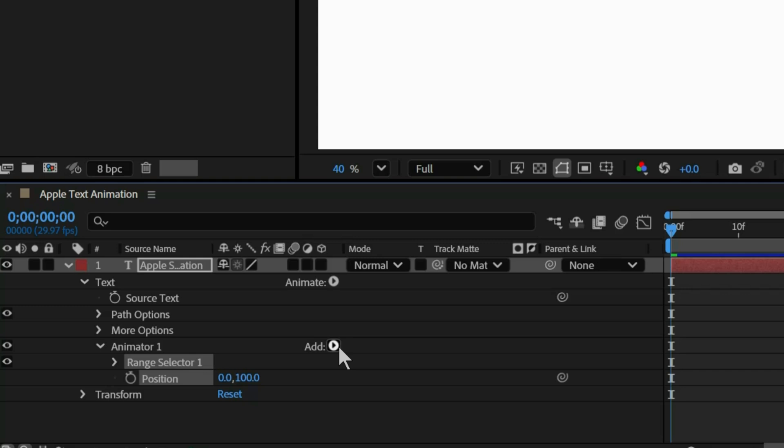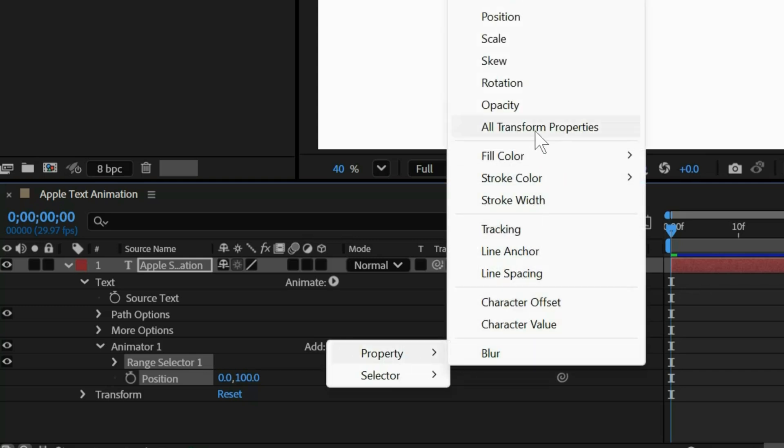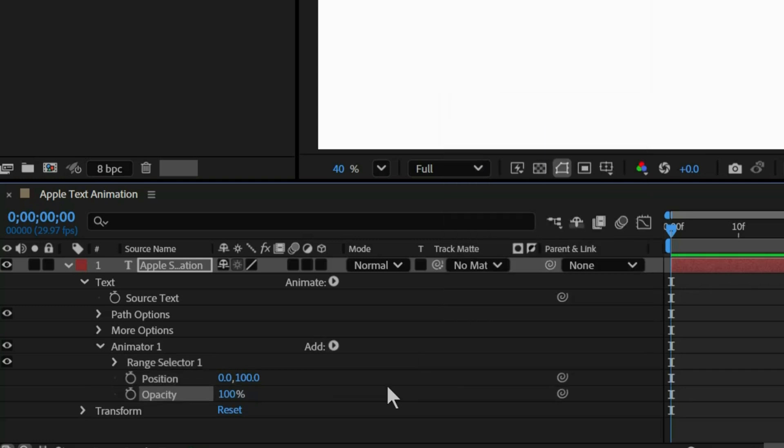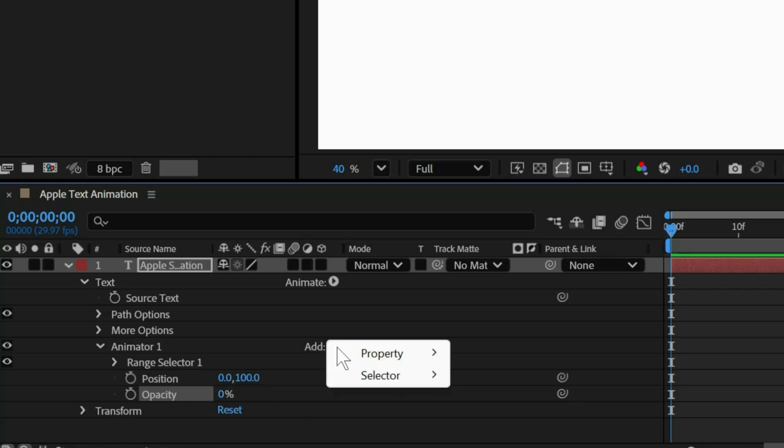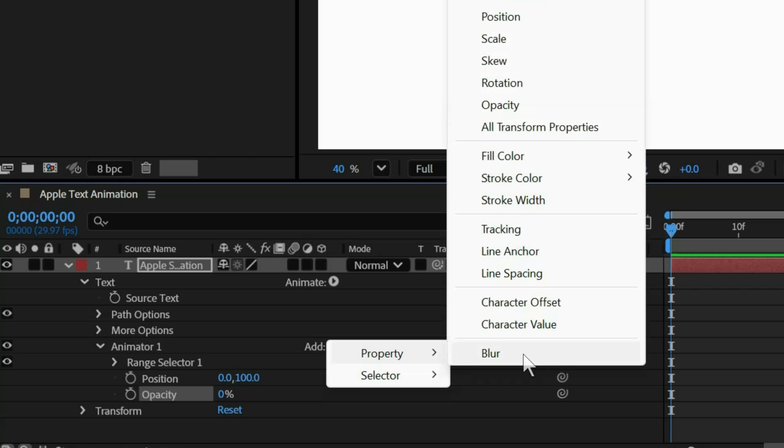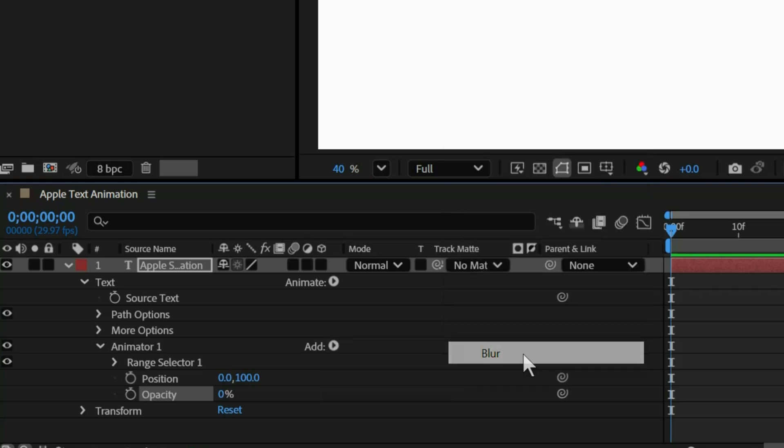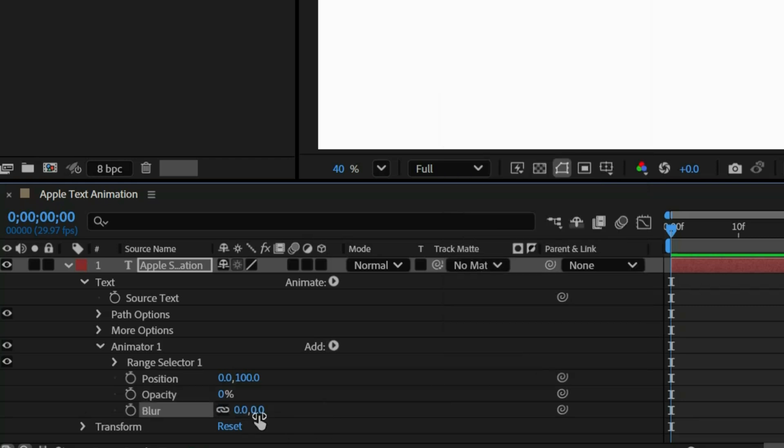Now go to Add on Property and add Opacity. Set the opacity to zero. Now go back to the properties panel and this time select Blur. Now increase the blur to around 100.